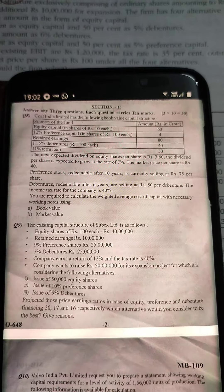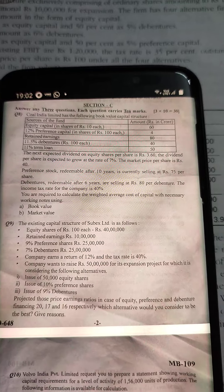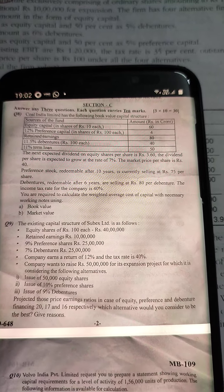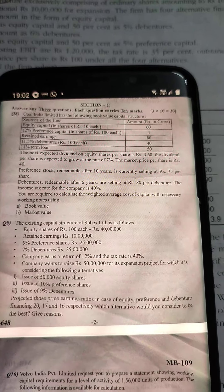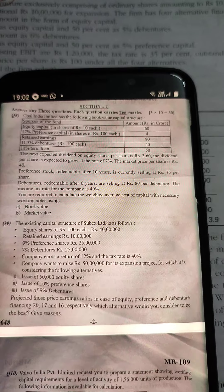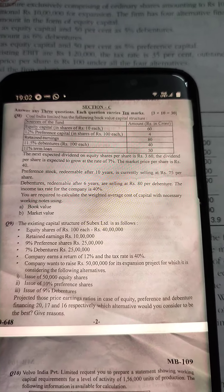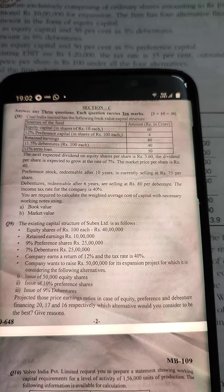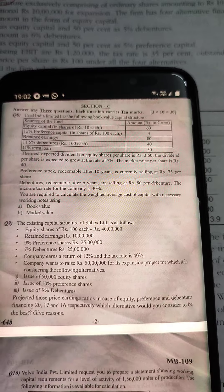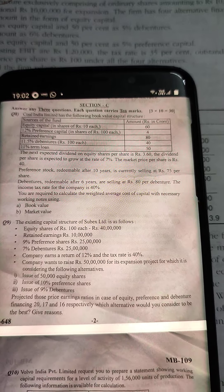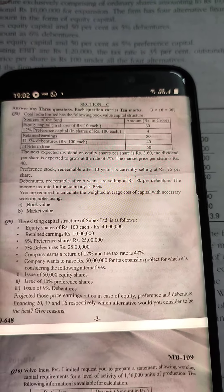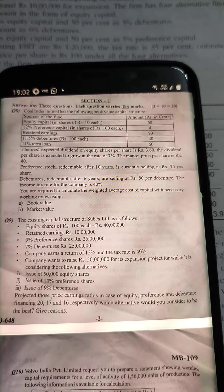The three alternatives are: issue of 50,000 equity shares, issue of 10% preference shares, and issue of 9% debentures. The projected price-earnings ratios in case of equity, preference, and debenture financing are 20, 17, and 16 respectively. Which alternative would you consider to be the best?